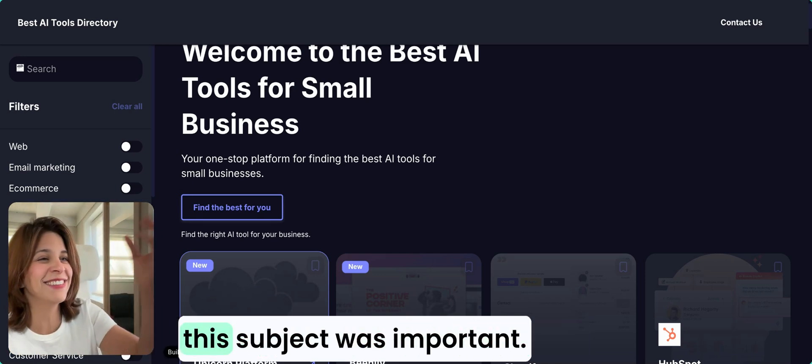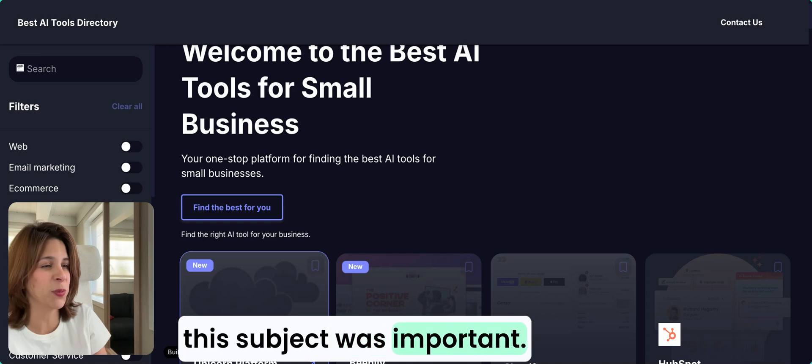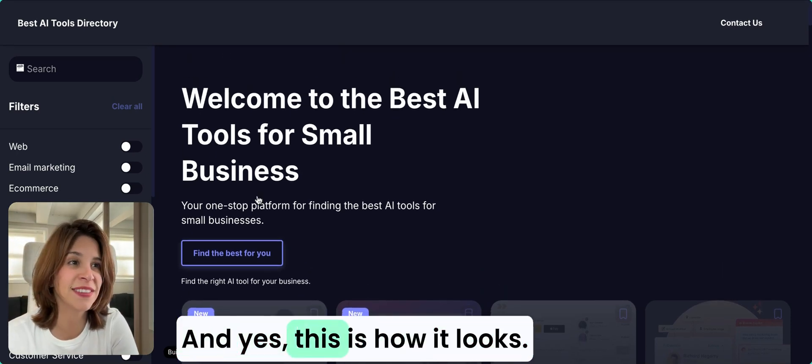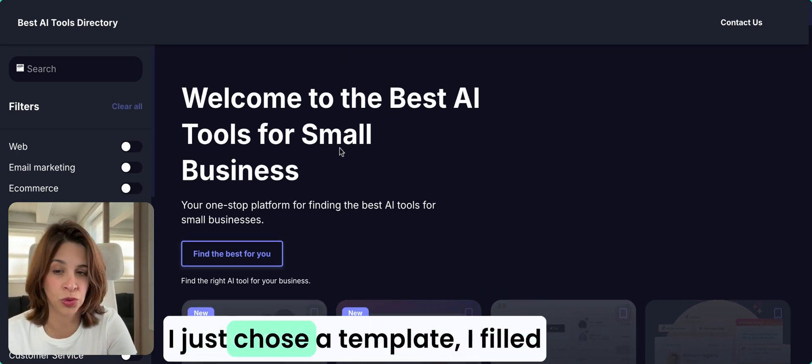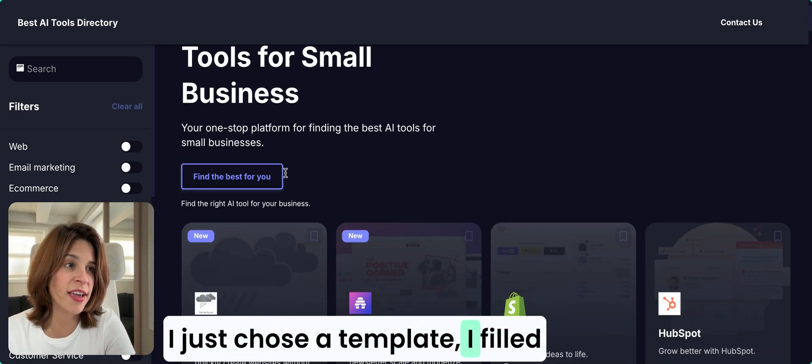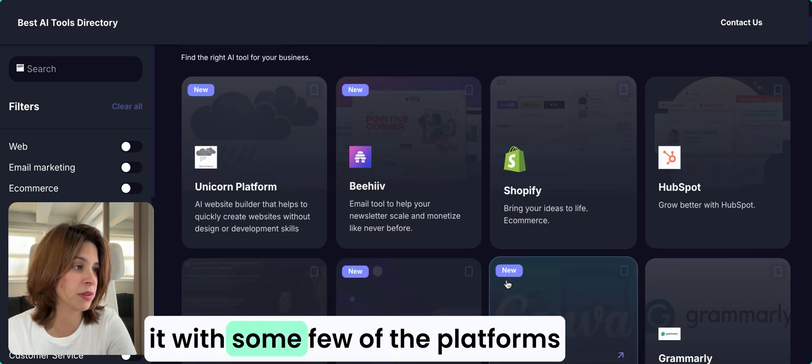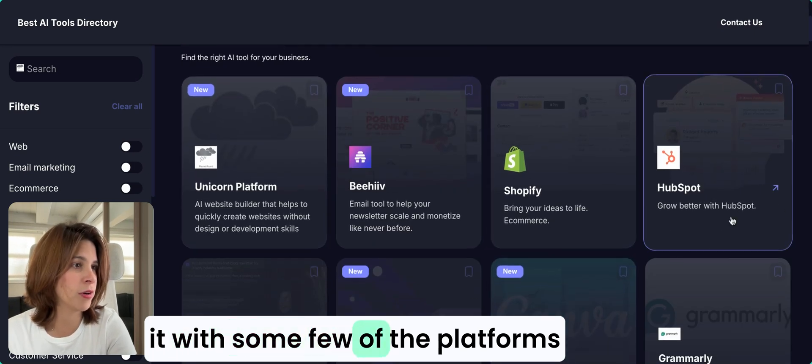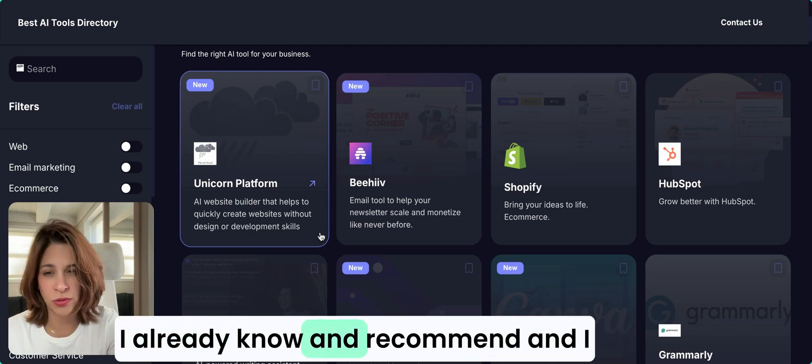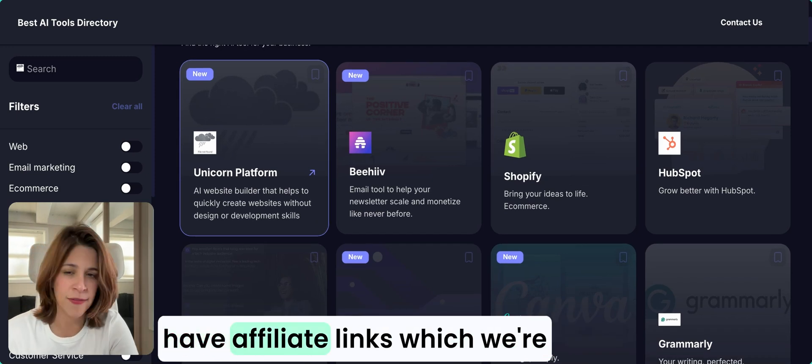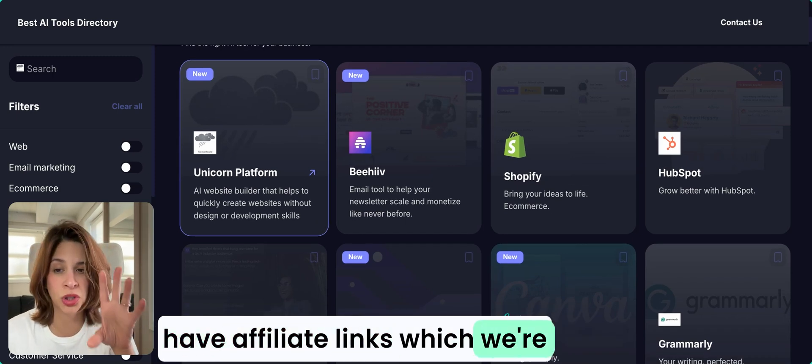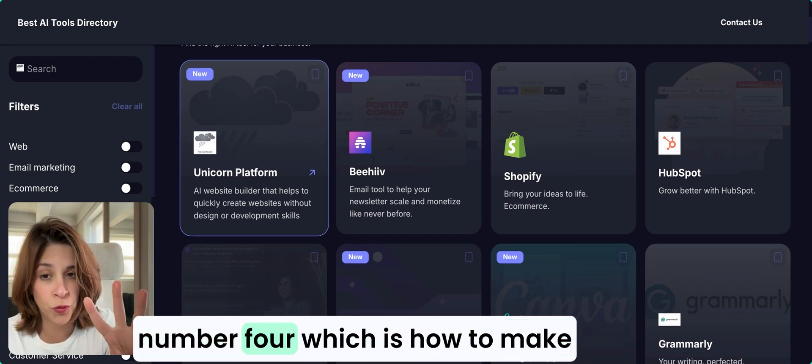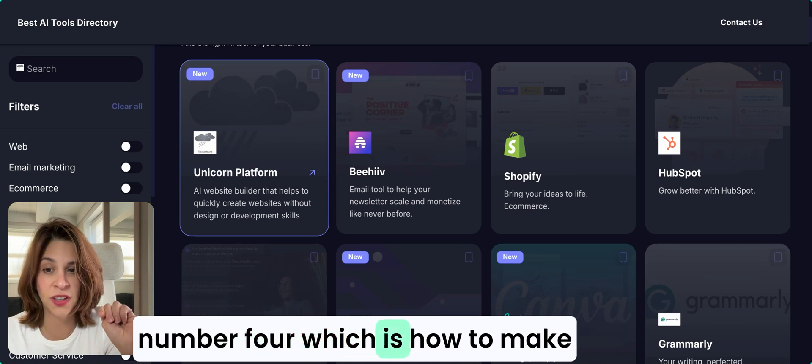We're starting with this, and that's my reason why I decided this subject was important. Yes, this is how it looks. I just chose a template, filled it with some of the platforms I already know and recommend, and I have affiliate links, which we're going to discuss that on step number four, which is how to make your revenue streams for the directory.